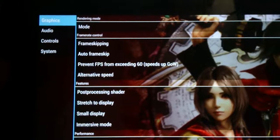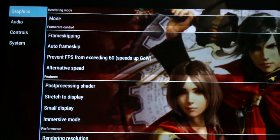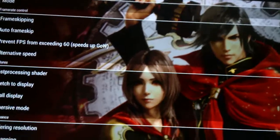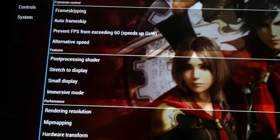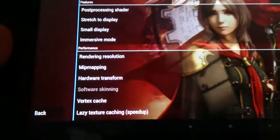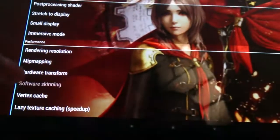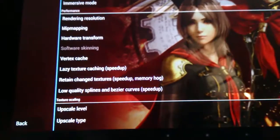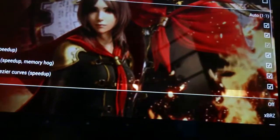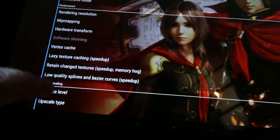Frame Skipping — you should choose Auto Frame Skipping. You need to turn off Post Processing Shader. If you have a faster tablet, you can use that. And rendering resolution, you can tweak that. For the rest of the options, you can enable them all. You can uncheck them if you are having problems with this game.